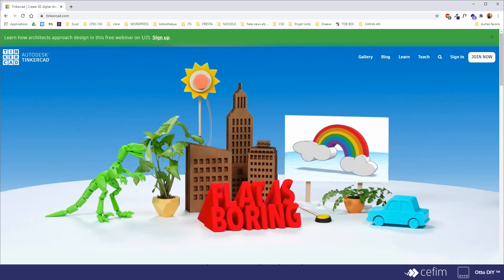Tinkercad is a software that's being developed by Autodesk. Autodesk is a big American company that owns a lot of actual 3D software, professional 3D softwares such as 3ds Max or Maya.